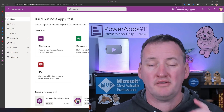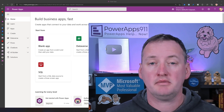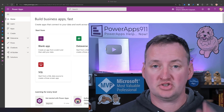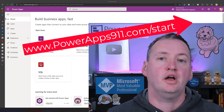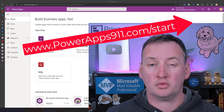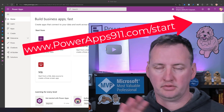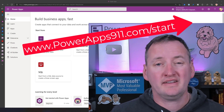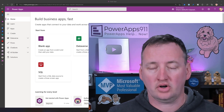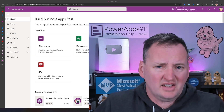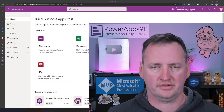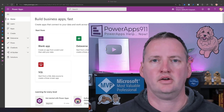One more thing: if you go to www.powerapps911.com/start, there you'll see a write-up of things we talk about in this video with some links to other getting started resources and things I thought would be handy for you to have. Go check that out.